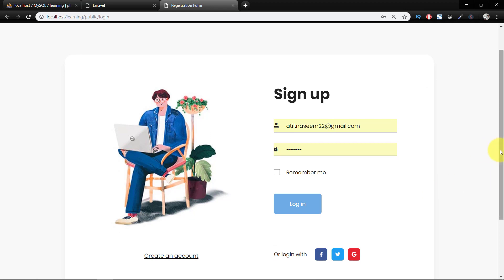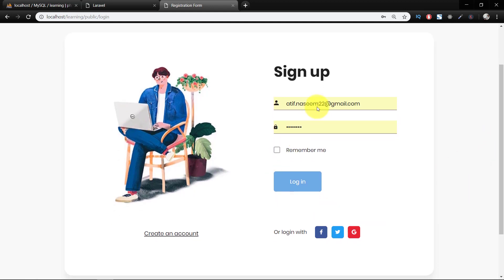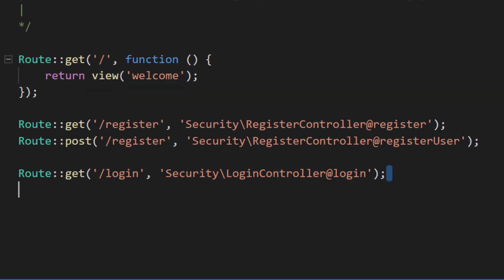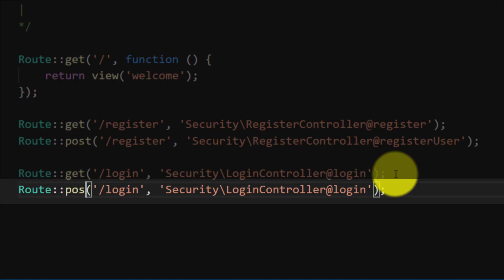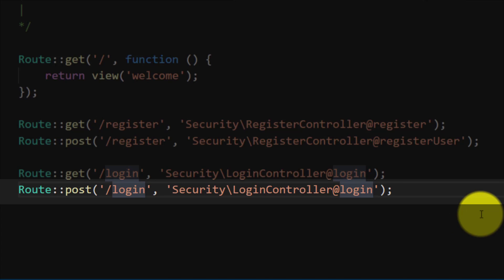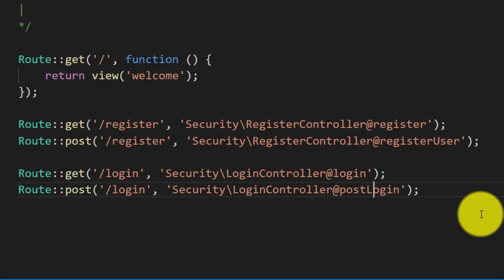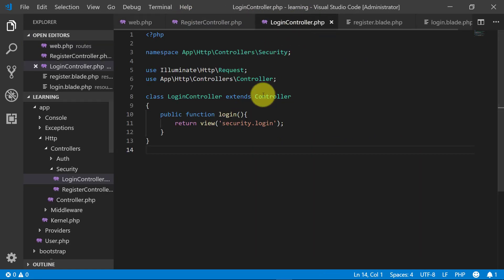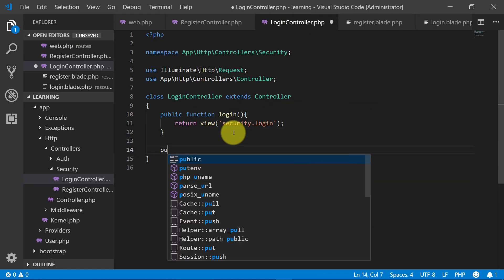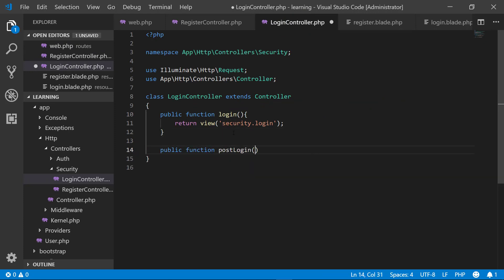Assalamualaikum. Today we will cover our login and logout. Here is our login page and here are our routes. We have a login route. Now let's create a login POST route where we will get login information. Let's create this POST login and login controller with a public function post login.